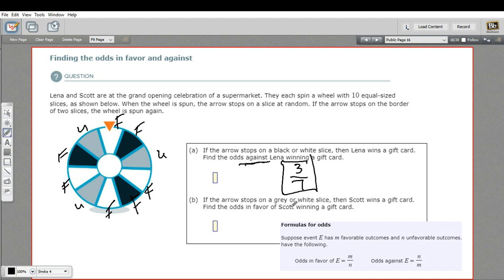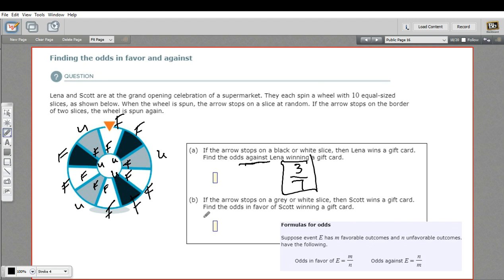Part B says: if the arrow stops on a gray or white slice, then Scott wins a gift card. So gray and white are now favorable — that's 4 white plus 3 gray, which is seven favorable outcomes. The unfavorable are the three black ones. We want the odds in favor of Scott winning, so favorables go on top and unfavorables on the bottom: seven over three. So seven thirds is the odds in favor of Scott winning a gift card.